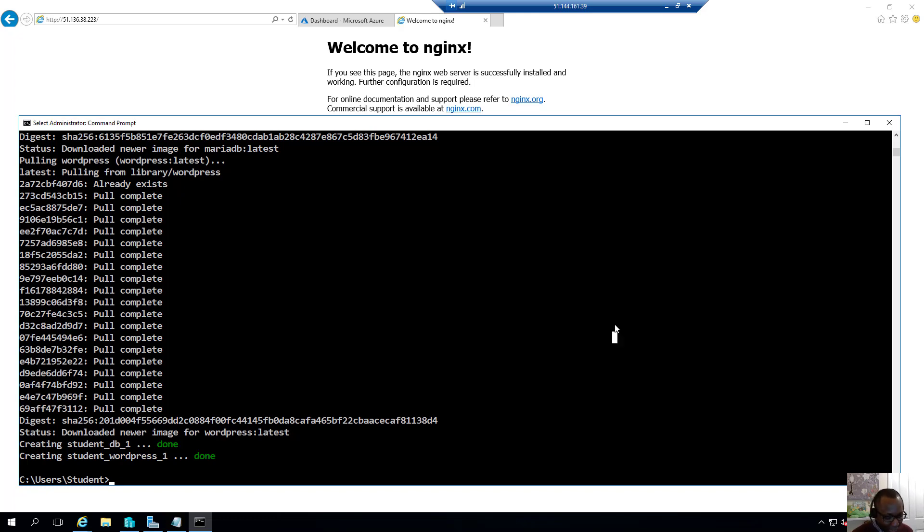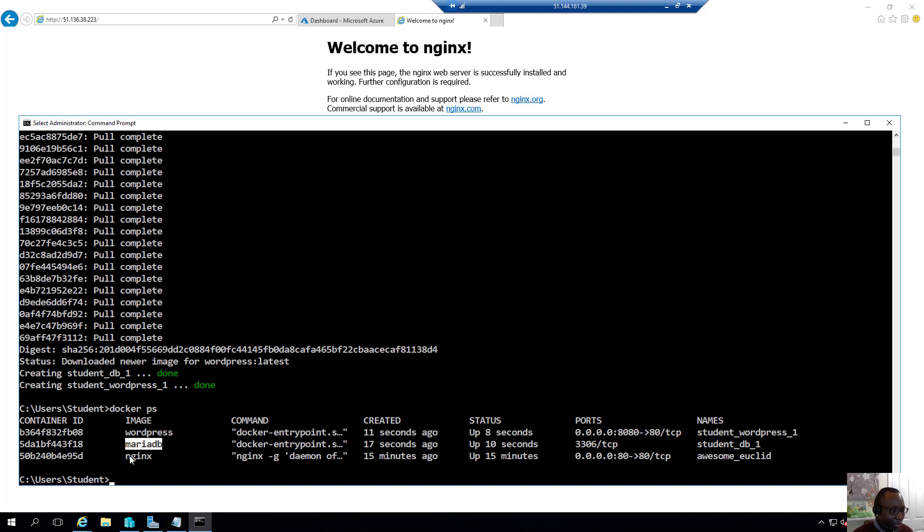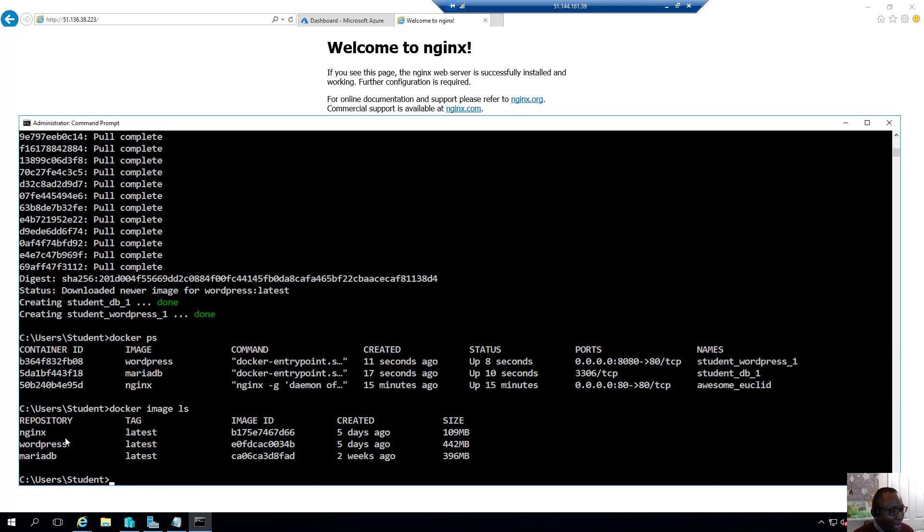So if I do a Docker PS now, you can see now that I have three containers running. I have the WordPress is the one I just deployed and MariaDB and the initial one that I deployed the Nginx. If I do a docker image list, I can see that it's already downloaded all those images.